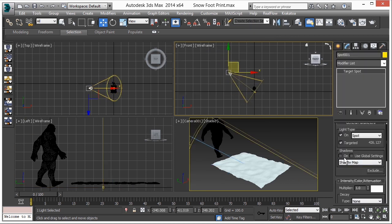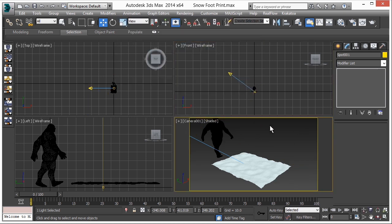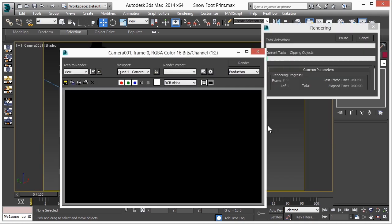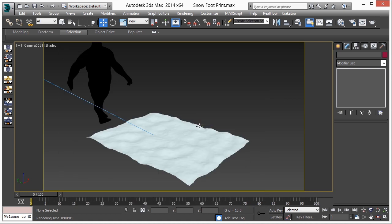Now let's add light. Go to Lights, Standard, Target Spot. In the Modify panel, turn on shadows, reduce the multiplier to 0.775, and change the color to a warm yellow. Now let's do a test render — press F9. We have finished all our setups, so now it's time to render the whole sequence and we'll do color correction in After Effects.